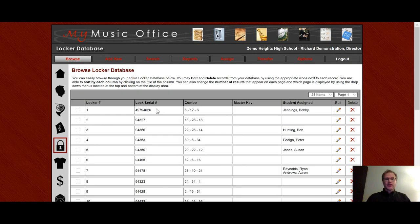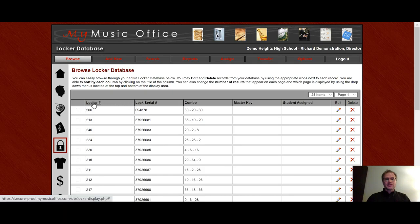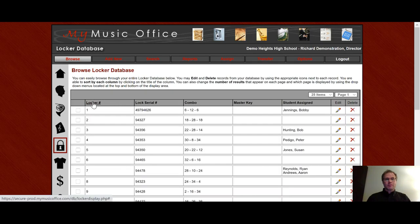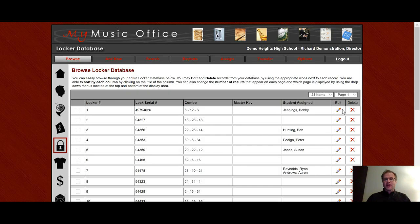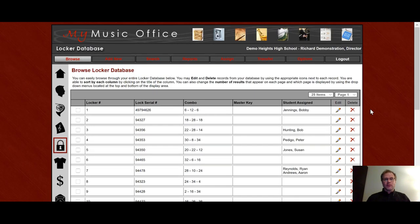You can sort any of the columns by clicking on the header of the column, such as this. The default is by Locker Number, and then of course, across on the right, you have the Edit and Delete functions for that specific record. And on the left, you have a checkbox in which you can check several items and then go down to the bottom with Selected and choose to delete them if you wanted to do more than one at once.